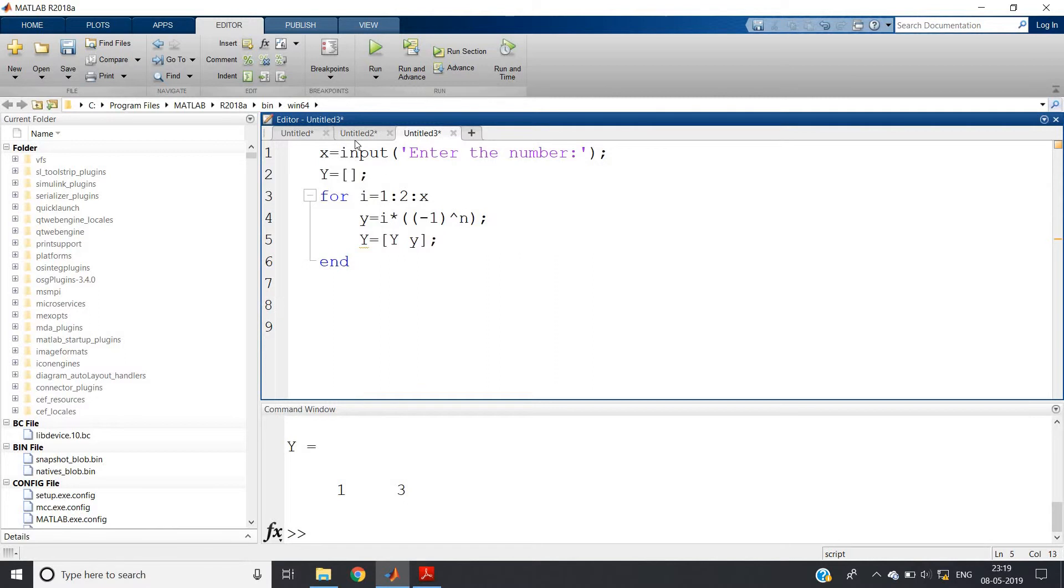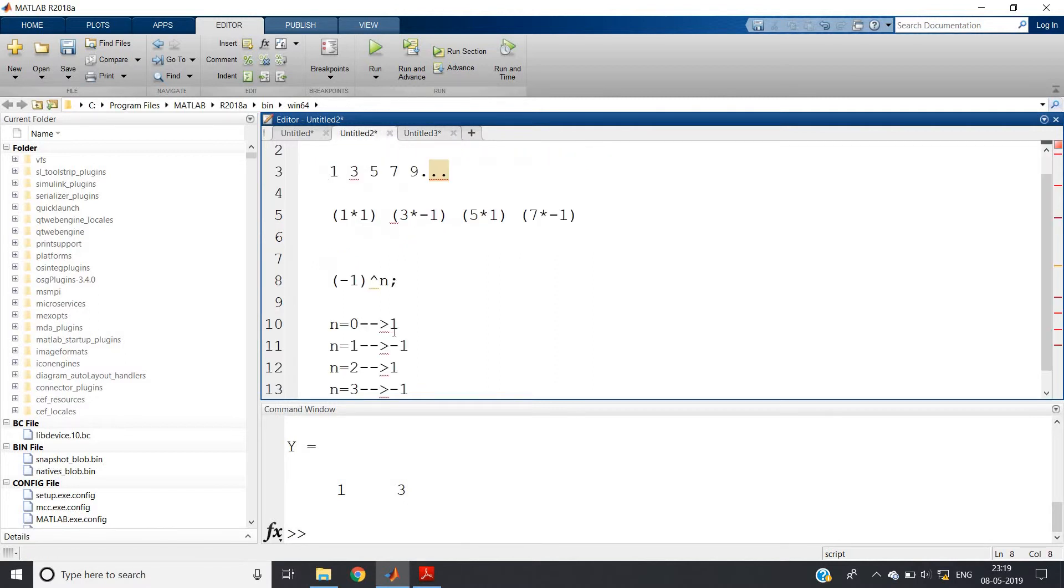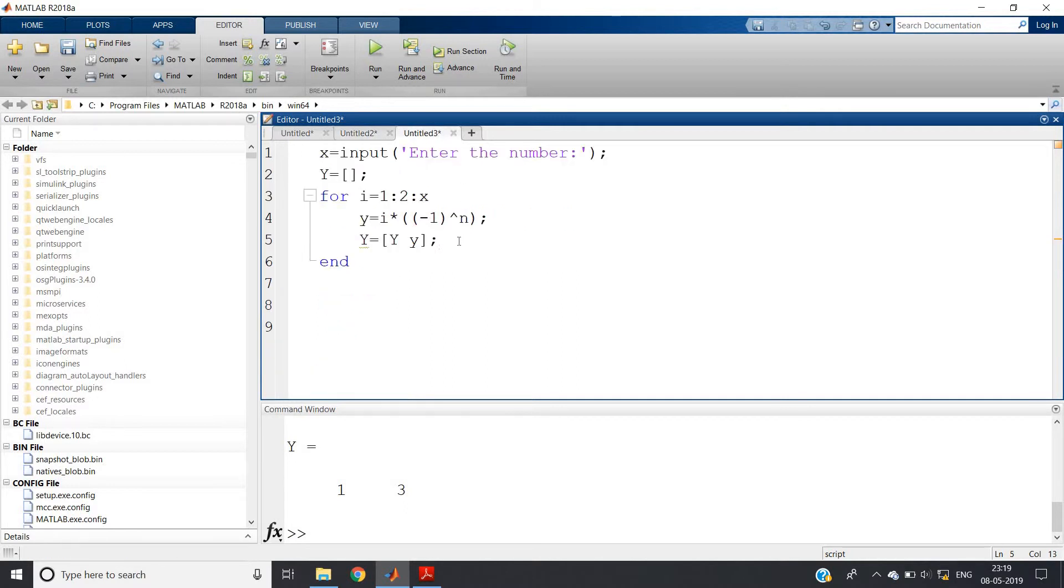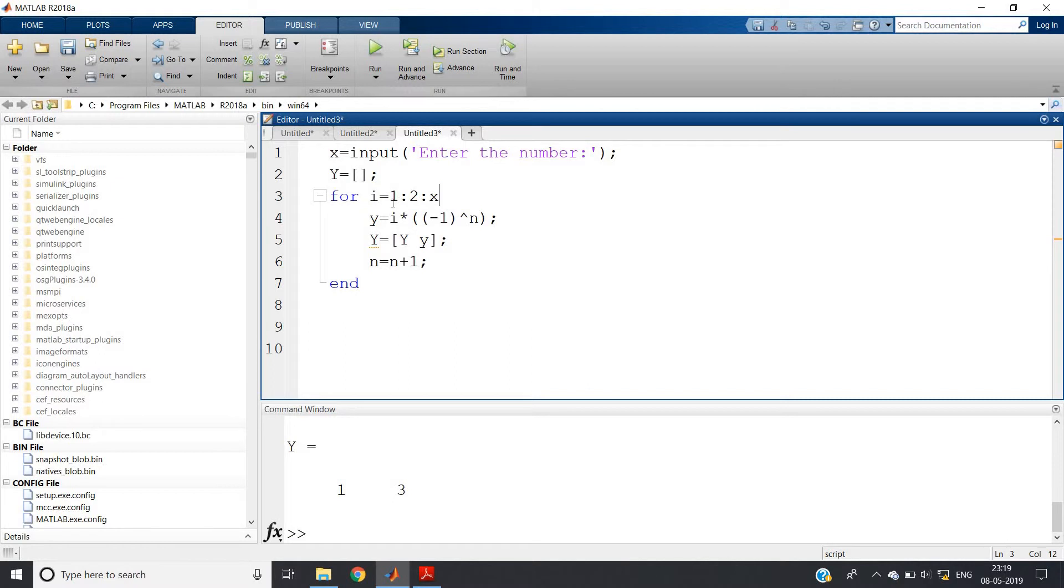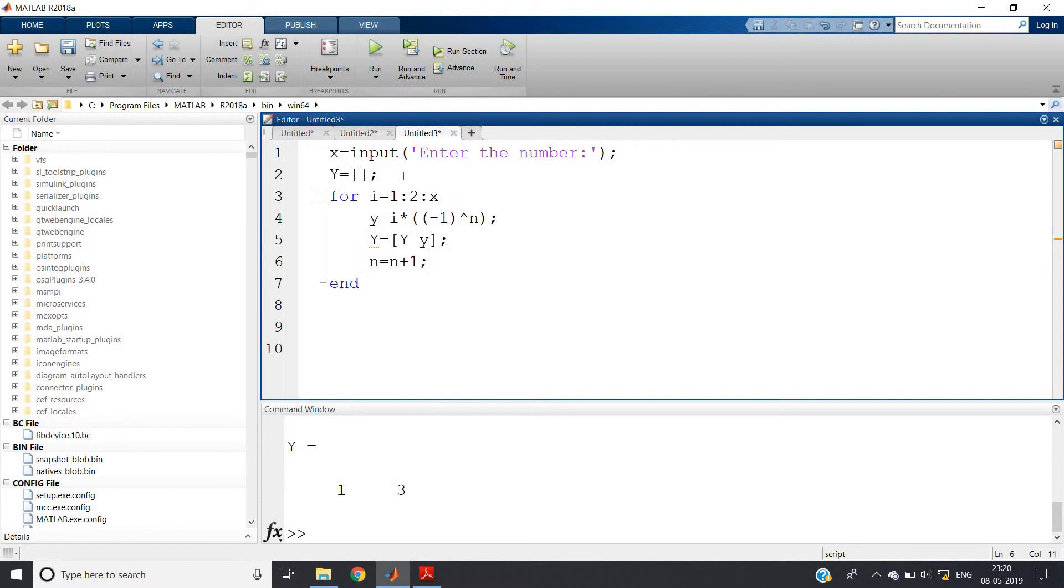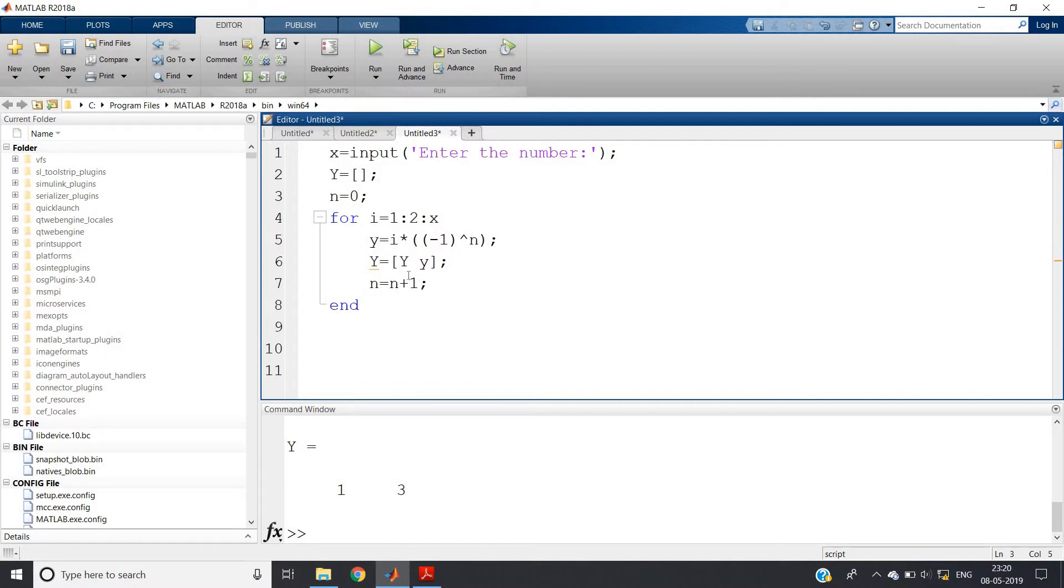So this is done. Now we should increment the n, right. See, to get the one minus one, one minus one sequence, we are incrementing n. So n equal to n plus one, simply. And increment of i will be taken care by this one colon two colon x. That is, i will be incremented by a factor of two. And see, n is not initialized. So if you run this, you will directly get one error. So better to give one initial value, that is n equal to zero.